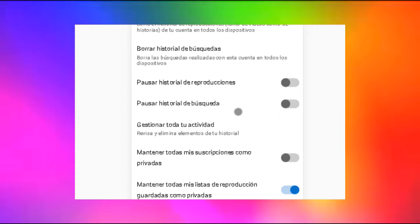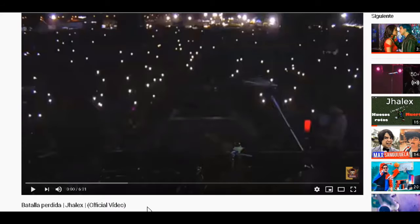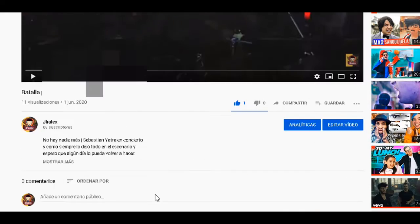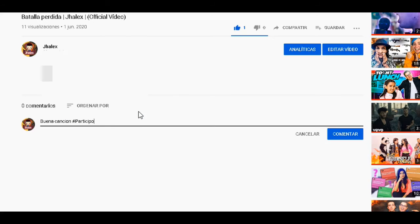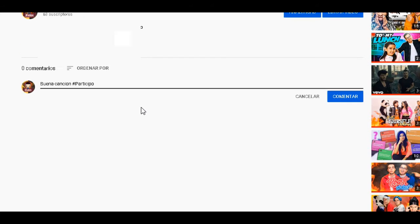Como último paso, te vas a ir a mi canción que está abajo en la descripción, te vas a venir aquí a los comentarios y vas a poner un comentario positivo sobre la canción, y también poner el hashtag #participo para que estés participando. Si comentas pero no estás suscrito, o si estás suscrito pero no tienes las suscripciones públicas, no vas a poder participar aunque comentes. Recuerda que tener las suscripciones públicas es un paso muy importante.